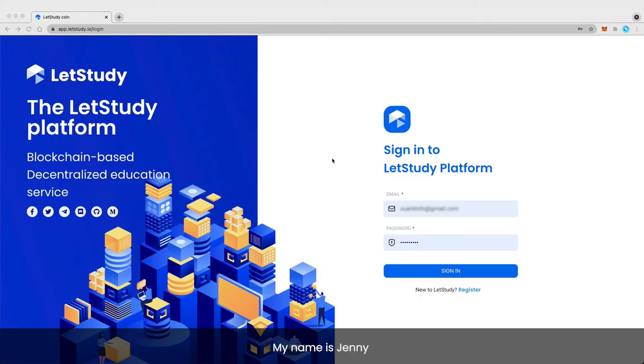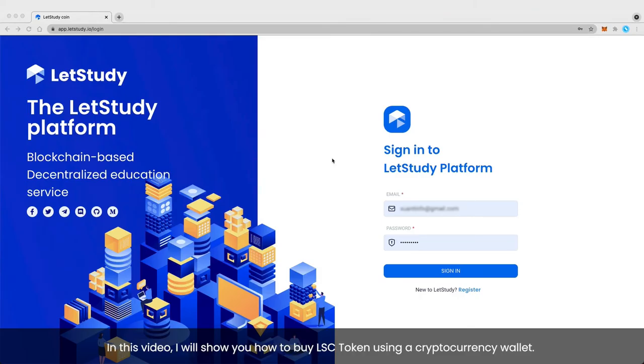Welcome to Let's Study. My name is Jenny. In this video, I will show you how to buy LSC tokens using a cryptocurrency wallet.